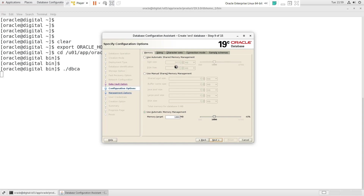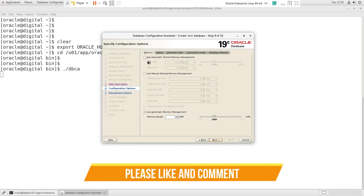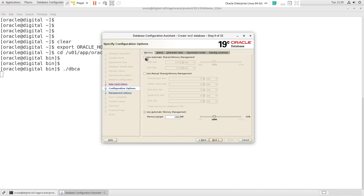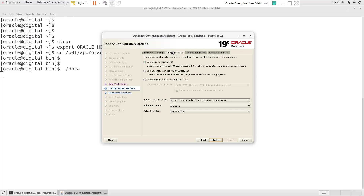This section is very important because here you can define the database SGA and PGA area. You can define it automatically or manually — just choose the option you want to apply. In my case I'm going with the automatic option. The second most important area is the character set of the database.